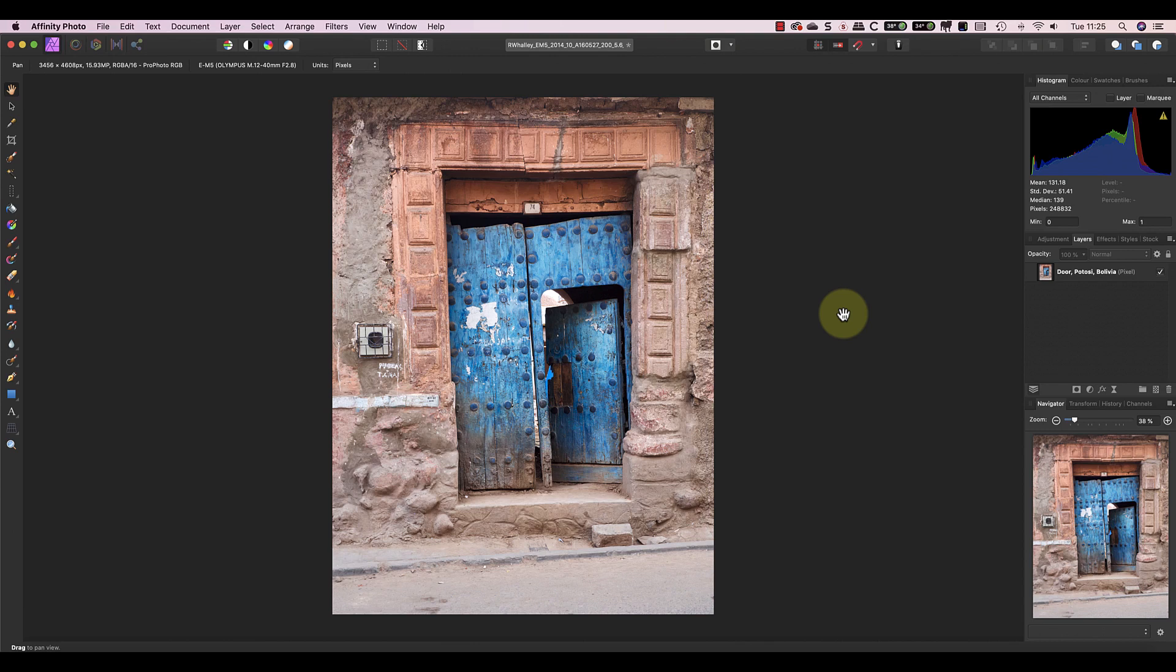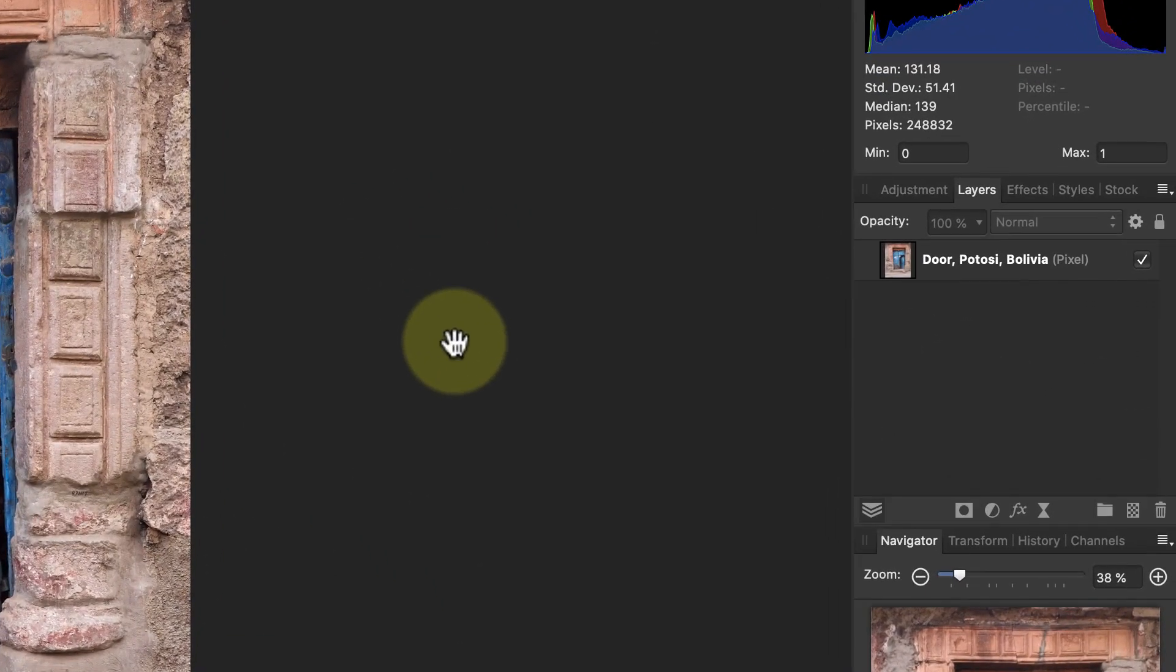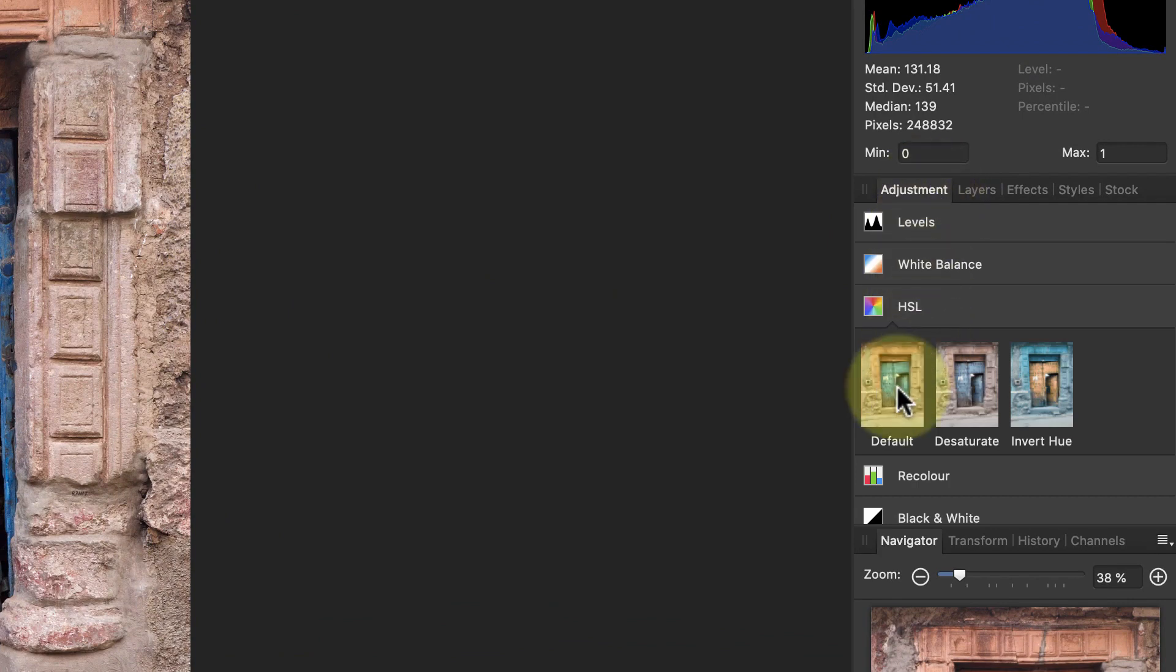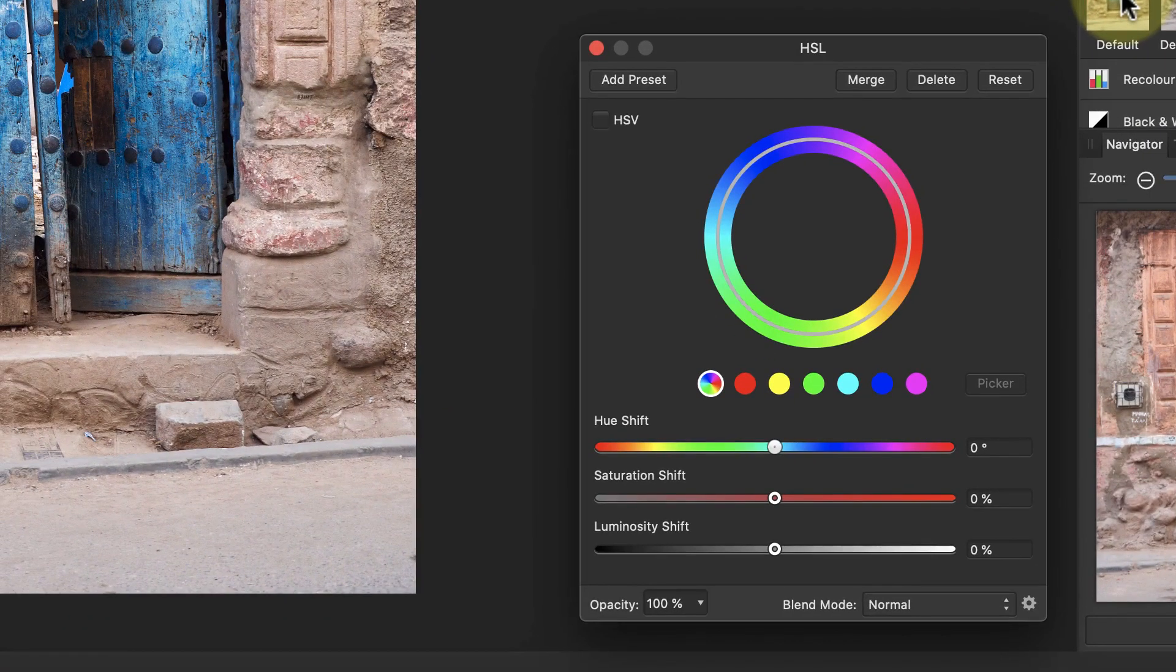Start by opening the image you want to adjust. I'll be using the shot of an old door to change the color of the door and later change the color of the surround as well. To do this I'll add an HSL adjustment layer in the Adjustment Studio panel.